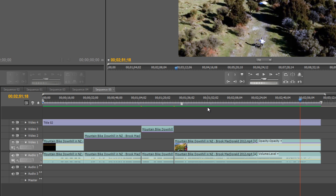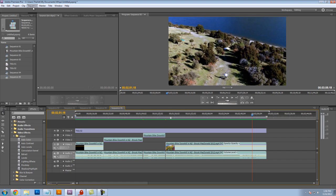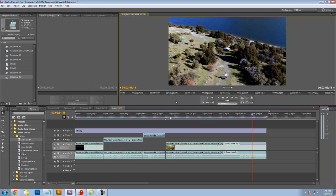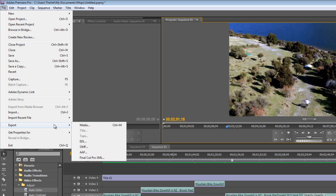When you hit Enter on the keyboard or sequence render entire work area, it just begins playing your video. So once your video is completely rendered, go to File, Export, Media.